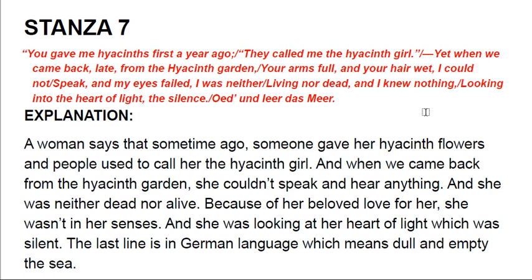Moving towards the seventh stanza: 'You gave me hyacinths first a year ago. They called me the hyacinth girl. Yet when we came back late from the hyacinth garden, your arms full and your hair wet, I could not speak, and my eyes failed. I was neither living nor dead, and I knew nothing, looking into the heart of light, the silence.' The last line in German means 'dull and empty in the sea.'